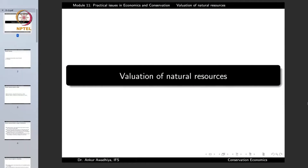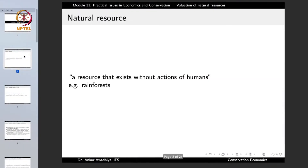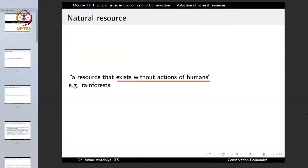Namaste. We carry forward our discussion on the practical issues in economics and conservation. In this lecture, we shall have a look at the valuation of natural resources. Natural resources are defined as those resources that exist without the action of humans — they are not man-made. They exist naturally without the need for human beings, such as the rainforest. These resources can be threatened by human beings through over-exploitation or pollution, but for them to be maintained in a pristine state, no action from humans is needed.